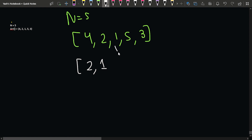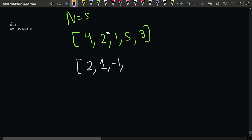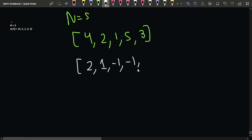Next, we check 1 with its adjacent element towards the right, which is 5. Since 5 is greater than 1, there is no smaller right element, so we update it with minus one. For 5, its right element is 3 which is smaller, so we update it with 3. For 3, there is no element towards its right side, so we update it with minus one.